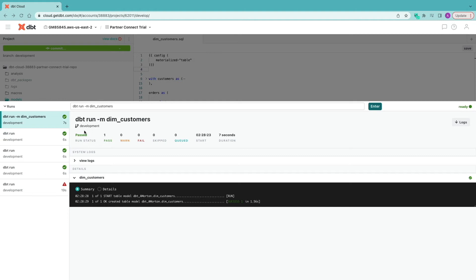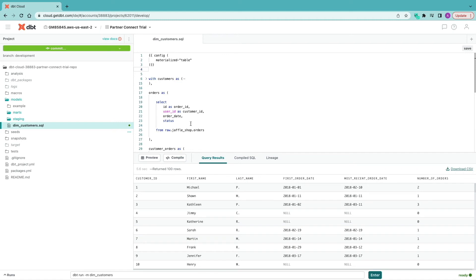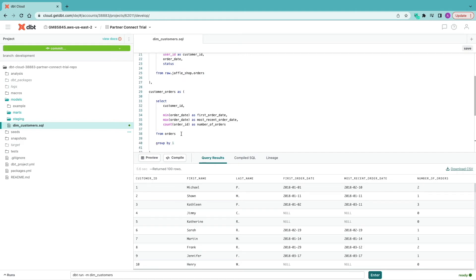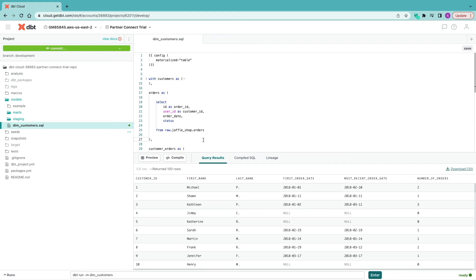At this stage we've built our dim_customers model and looked at how to use a configuration block to specify materialization as a view or table. Now we want to modularize our project. We're going to split this up and modularize the whole approach to make it more flexible and reusable as part of a wider enterprise-class project. Following dbt's best practices, we'll create two staging tables — one for orders and one for customers — that feed into our dim_customers table.